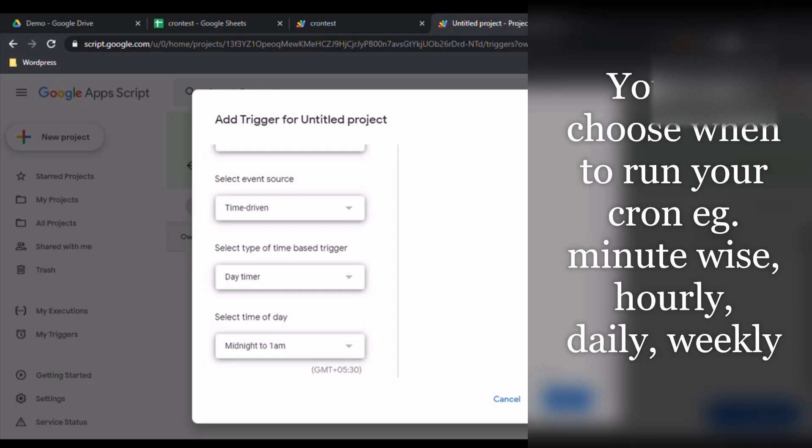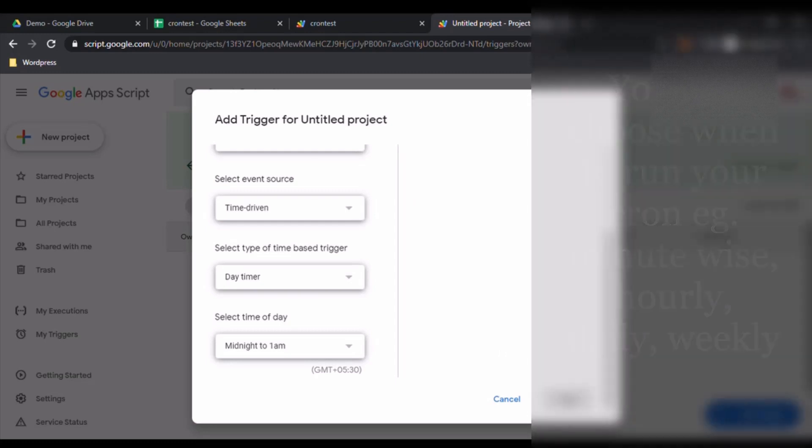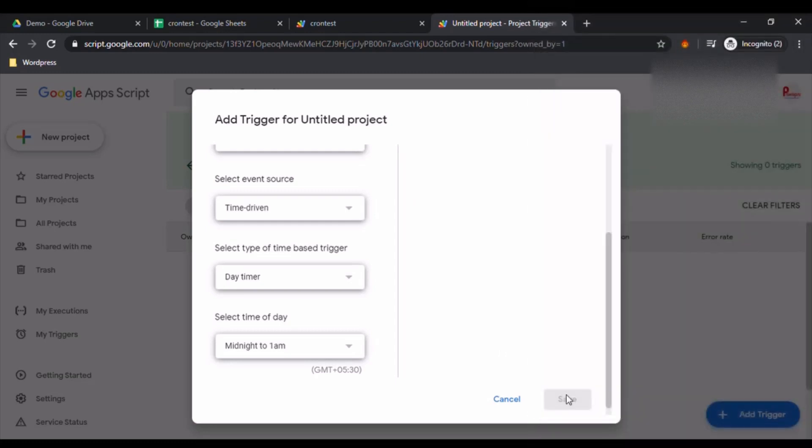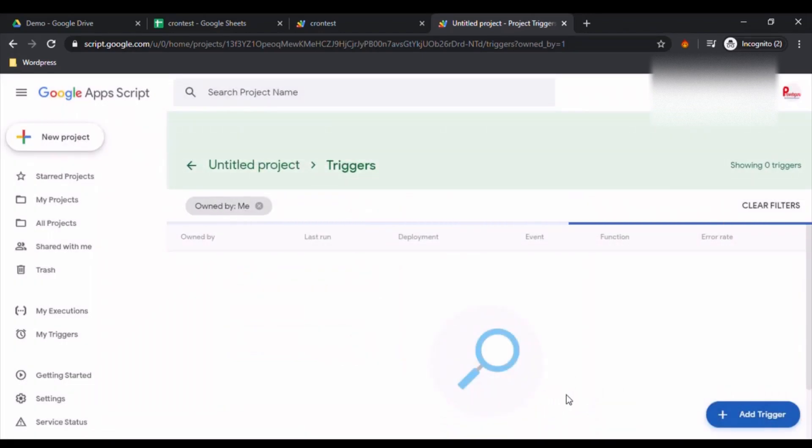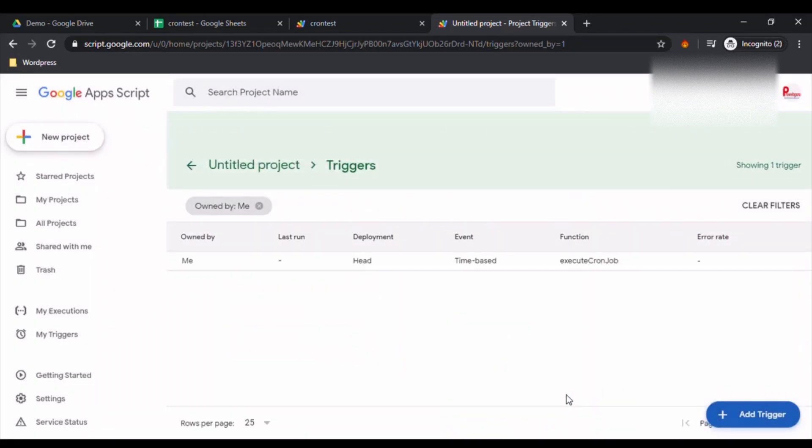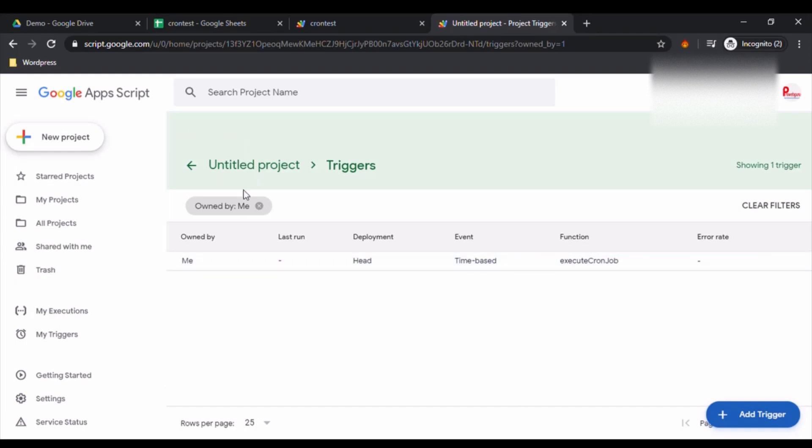Once this trigger is set, then this trigger will be executed every day. Once we have selected as a day timer, you can see all your triggers here. So this is done.